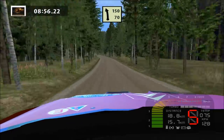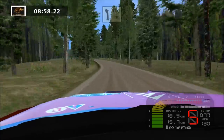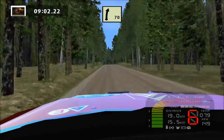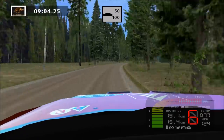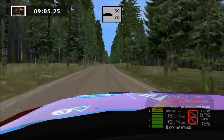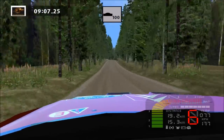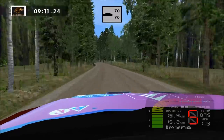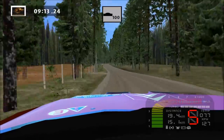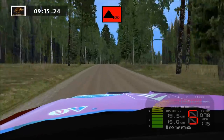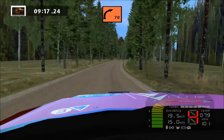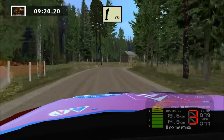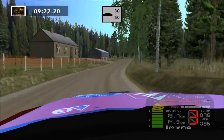Easy right, 250. Easy right, over crest, 50. Fast right, over crest, easy left, over crest, 70. Easy right, long, over crest, caution. K right, easy right, over crest, 30.